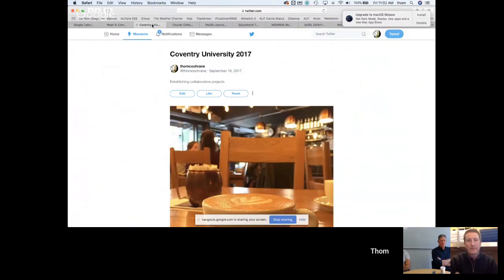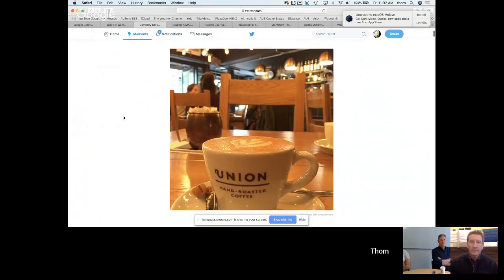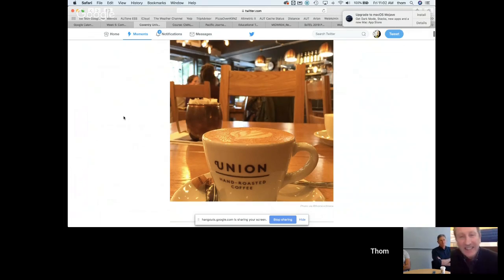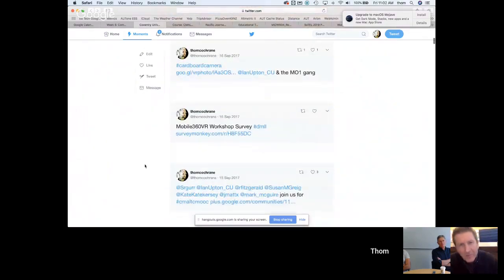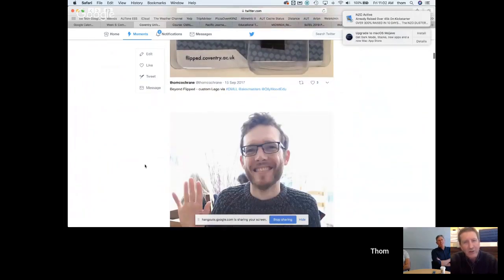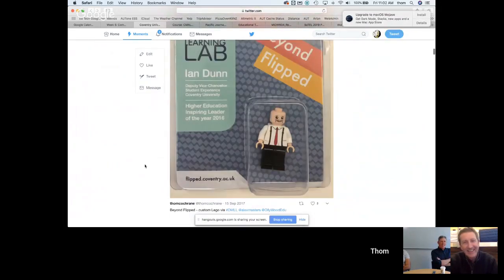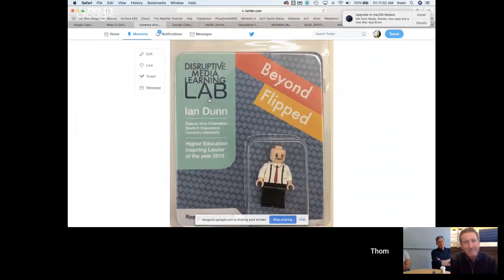Another suggestion for this week is curating activity using Twitter. The host uses Twitter partly as a record of activity — when doing something, it's easy to take a photo and tweet it. He shows a curation of tweets from a visit to Coventry University for a couple of weeks in 2017, demonstrating how Twitter serves as a record of that collaborative activity.